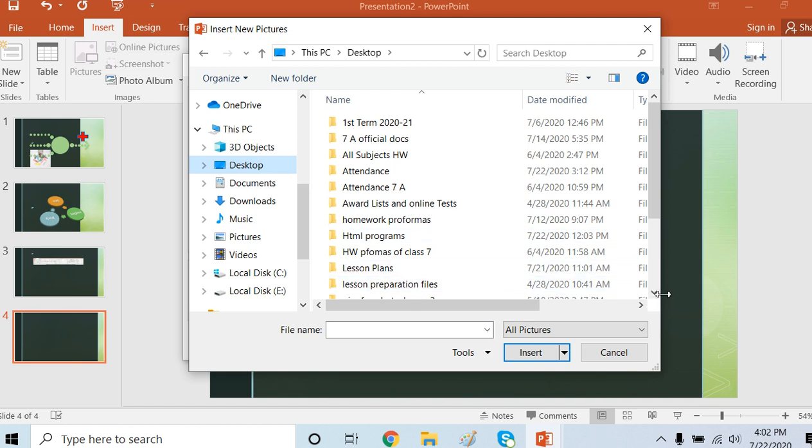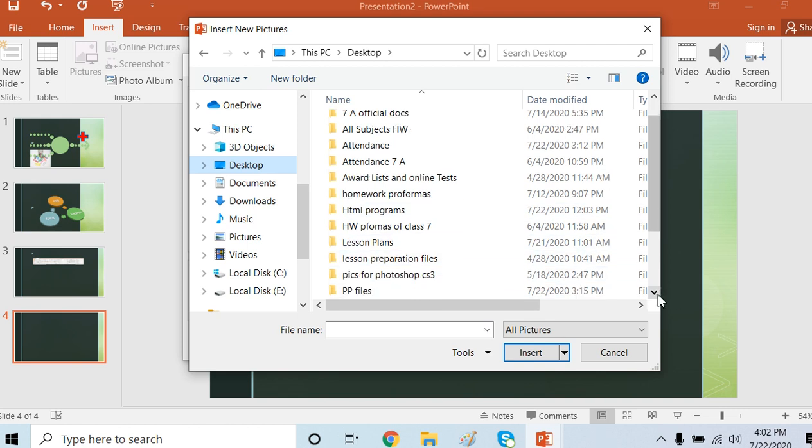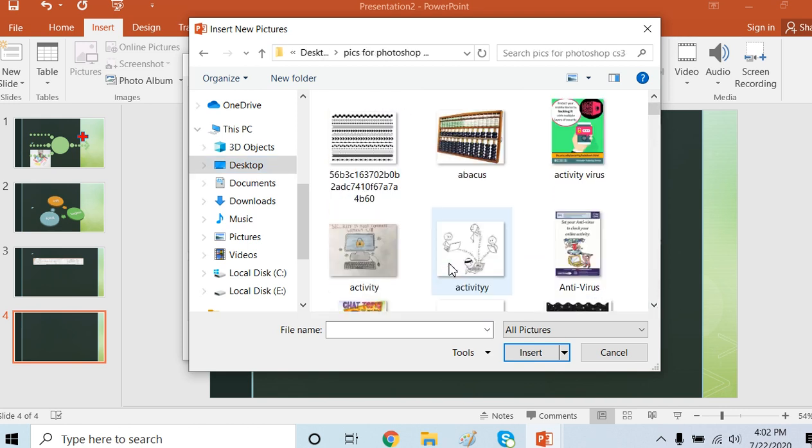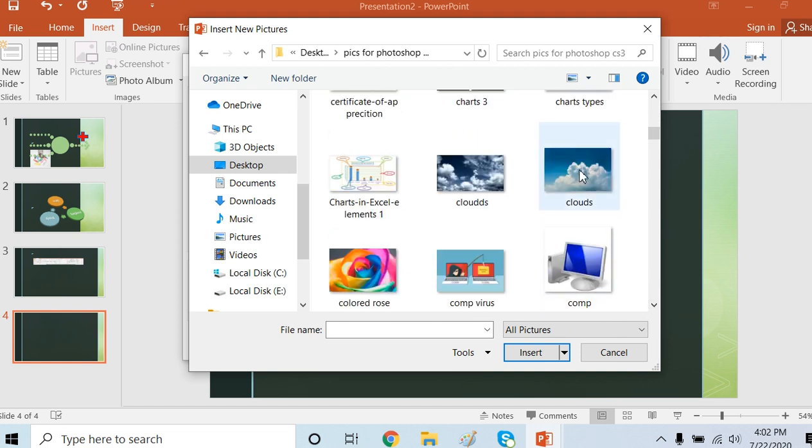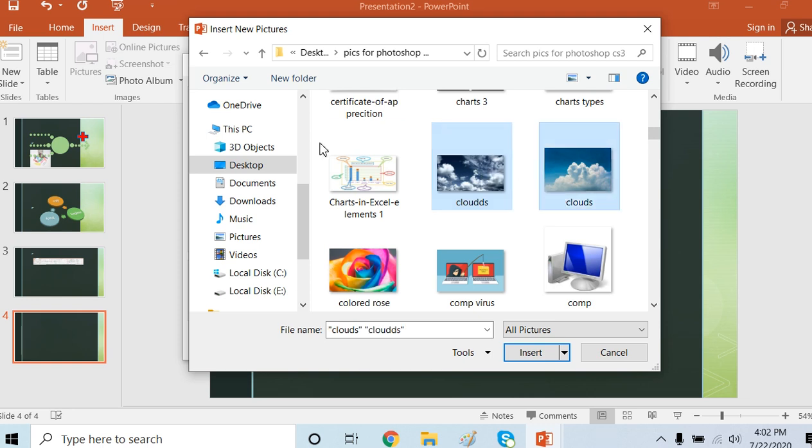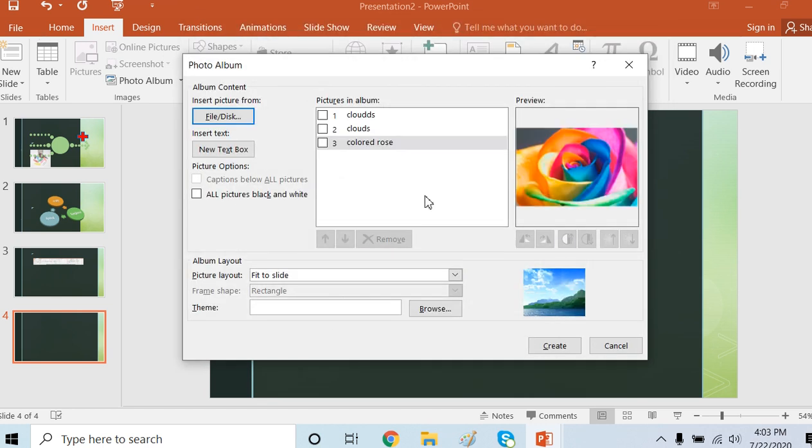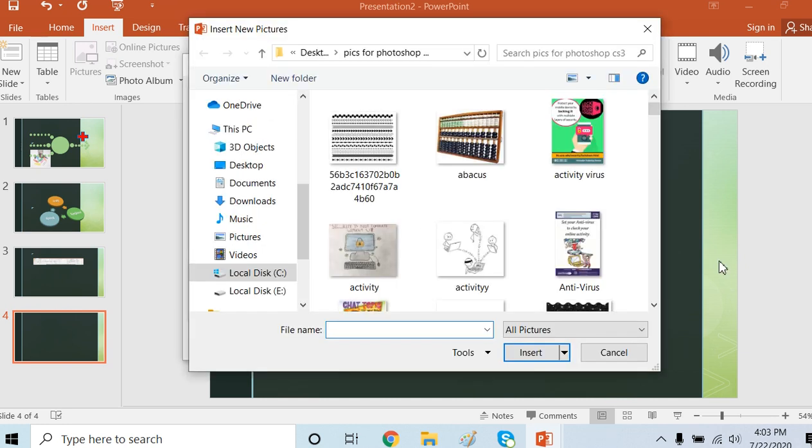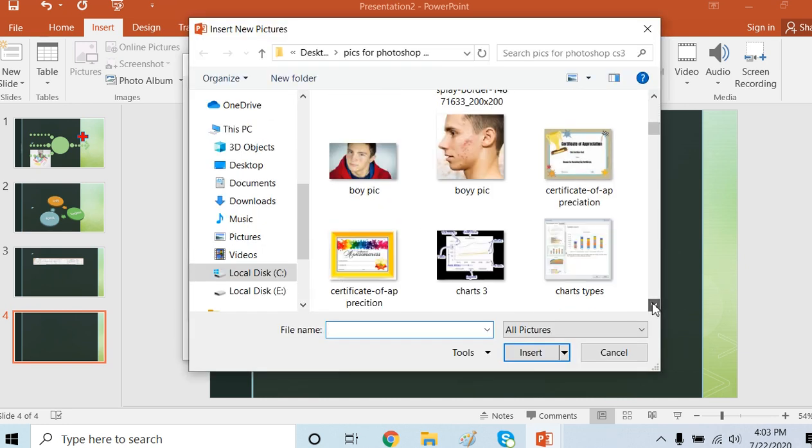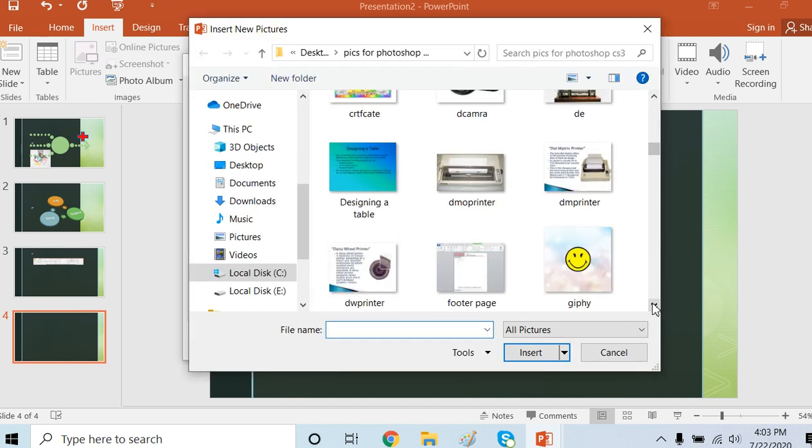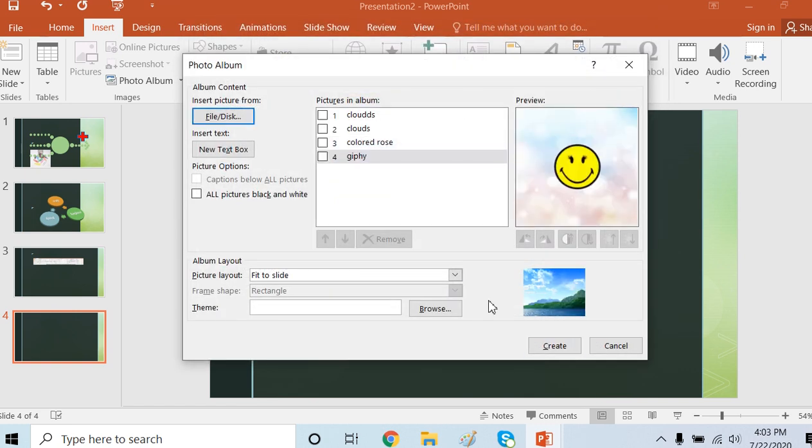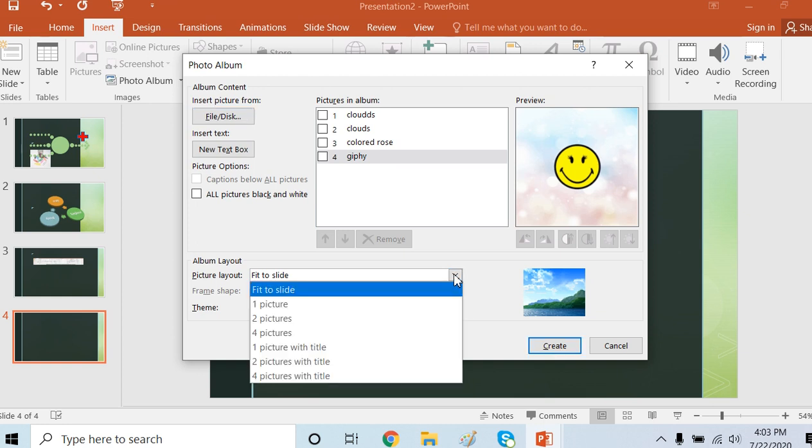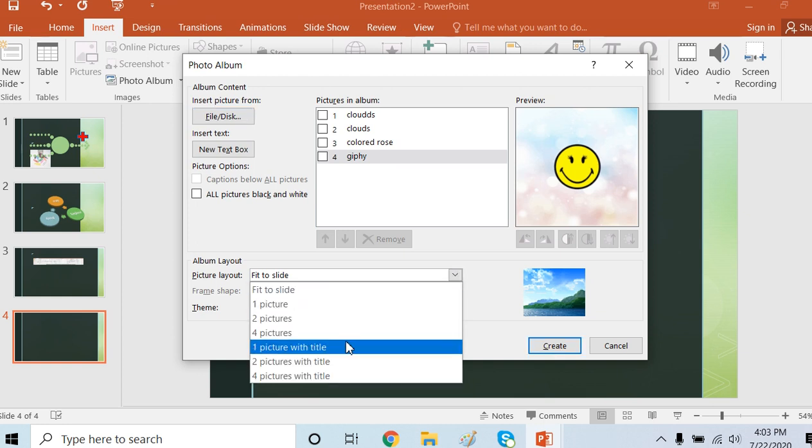I can use three to four pictures. These two cloud pictures, this one and this one, insert. And one more picture I need. I can go back and bring one more picture. Smile can be there. So these are the four pictures. Fit to slide.